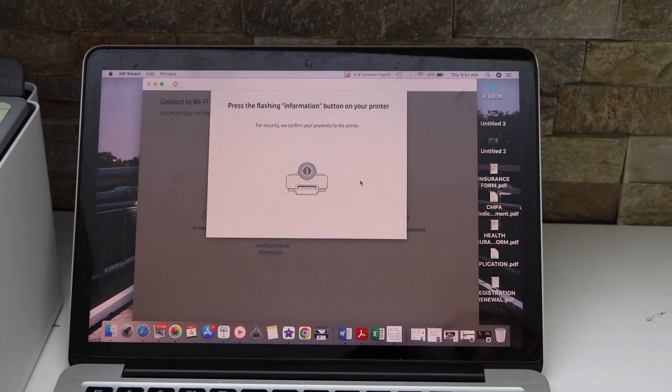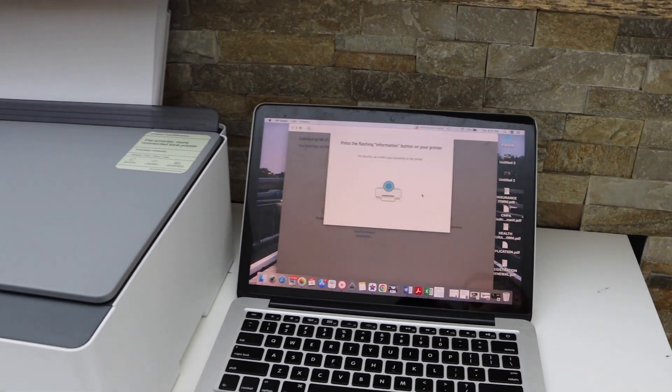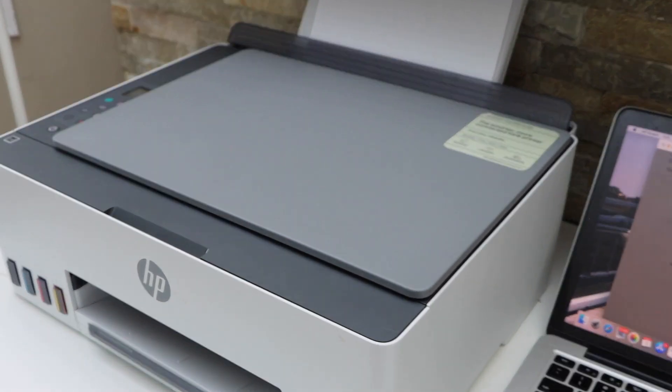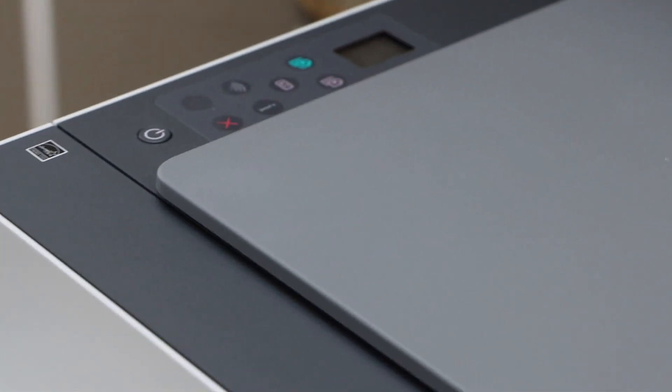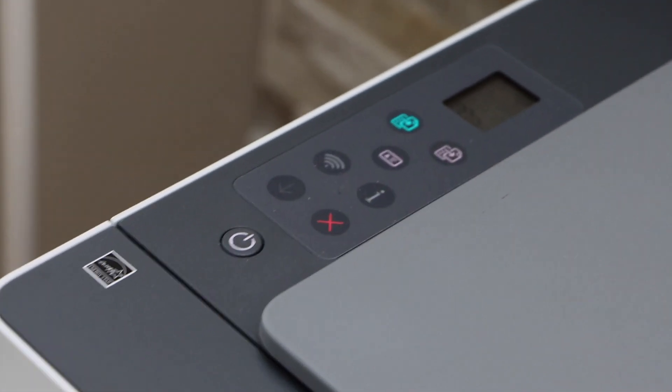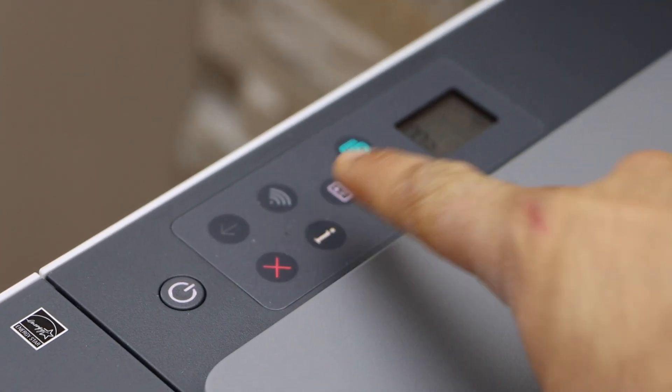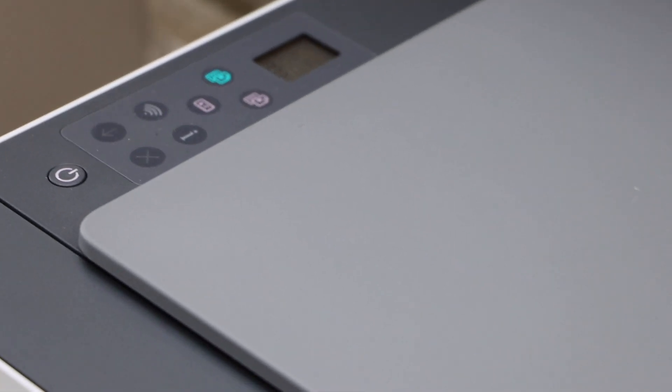Press the flashing information button on the printer display panel. So that's the I button we have to press once. So it is flashing. Press it once. And continue the setup.